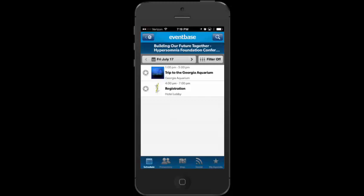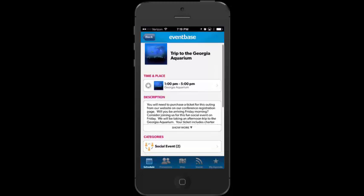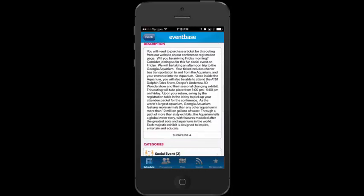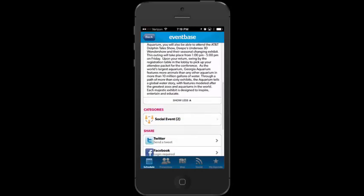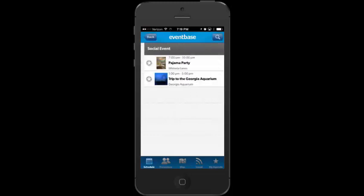The schedule shows you, day by day in chronological order, what's happening on that particular day. The first thing happening on Friday is the trip to the Georgia Aquarium. If I tap on it, I can see it's from 1 to 5 at the aquarium. I can open the description and read all about the trip — I need to purchase a ticket. Scrolling down, it shows this is a social event, and there are two social events available for the conference.